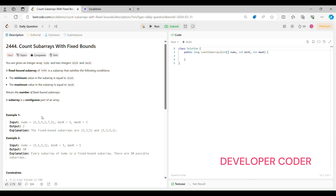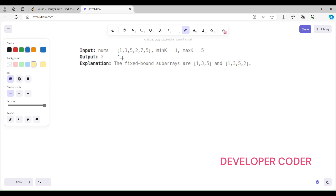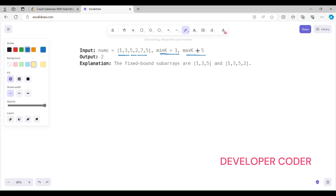This is a hard level problem but don't worry — by the end of this video you'll be able to solve it quite easily. Let's understand with an example. Here is the nums array given to us, this is the minK value, and this is the maxK value. We have to form subarrays such that each subarray contains minK as its minimum and maxK as its maximum.